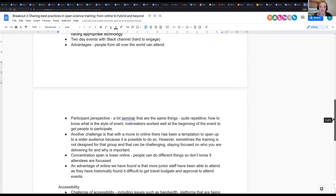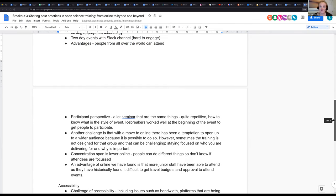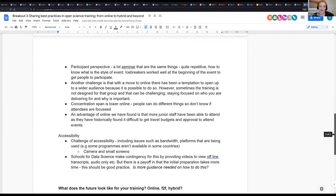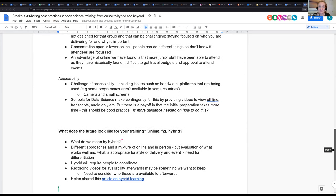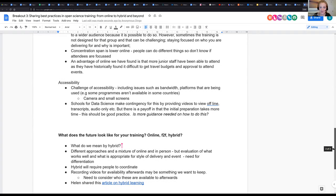Group three also had a discussion around resources and equity — while online opens up opportunities for people in all countries and backgrounds, not everyone has the same equipment or connectivity to make the most of it. Steps such as pre-recording and providing transcripts were discussed to allow people to access resources beforehand.